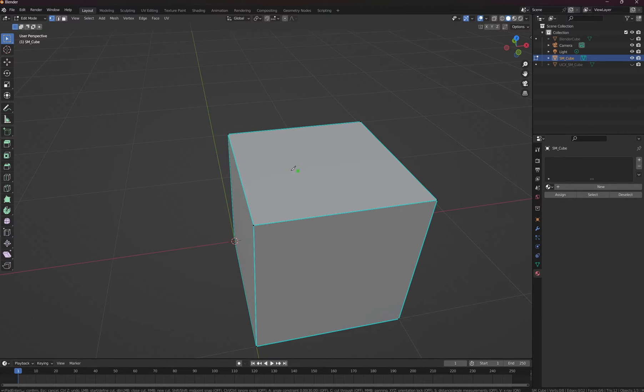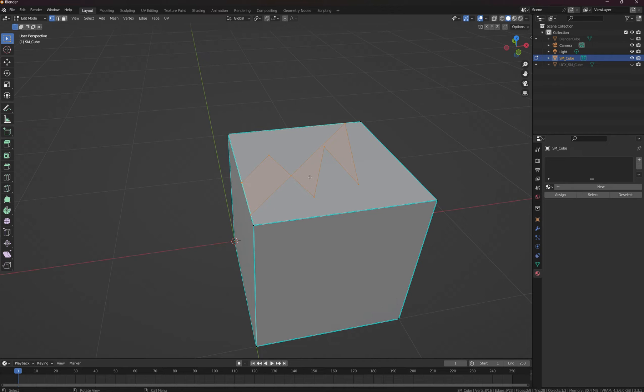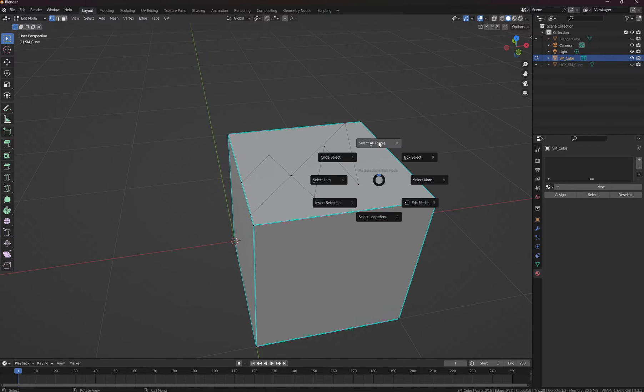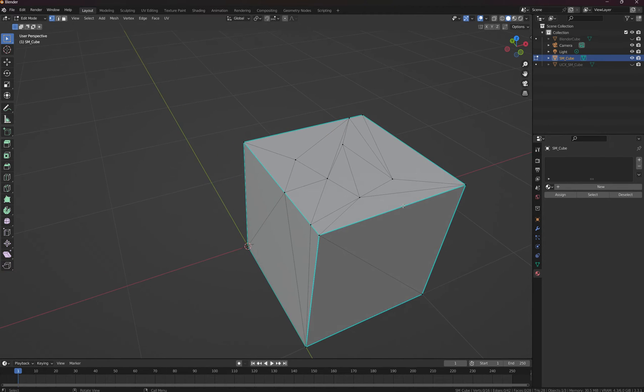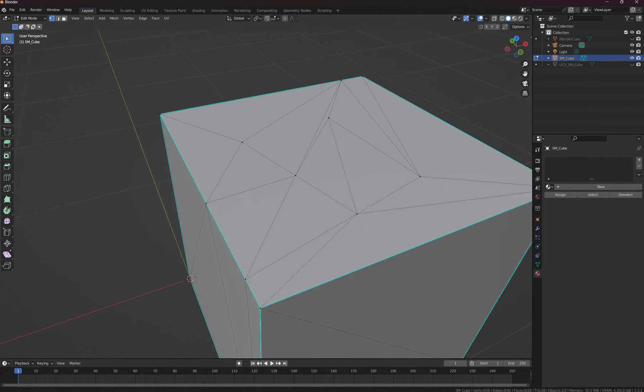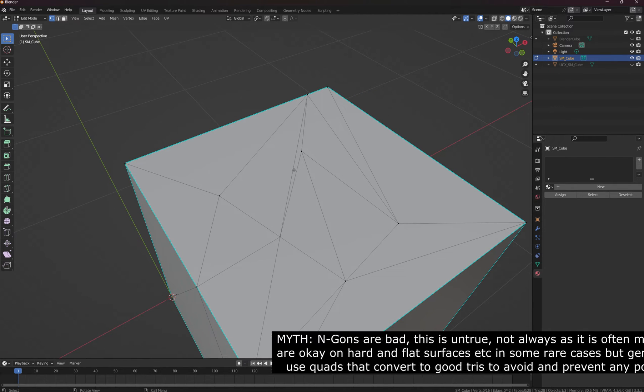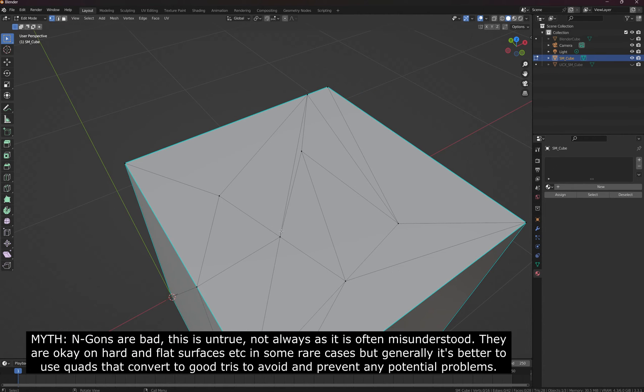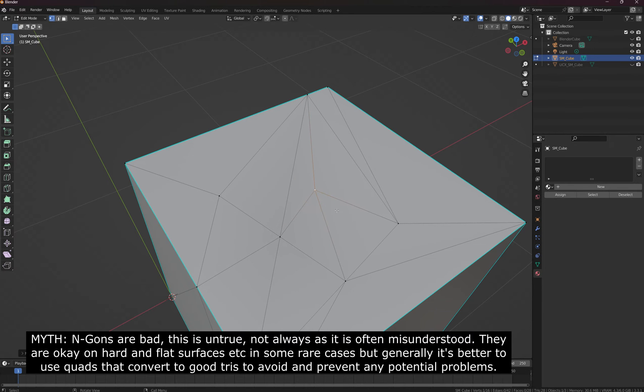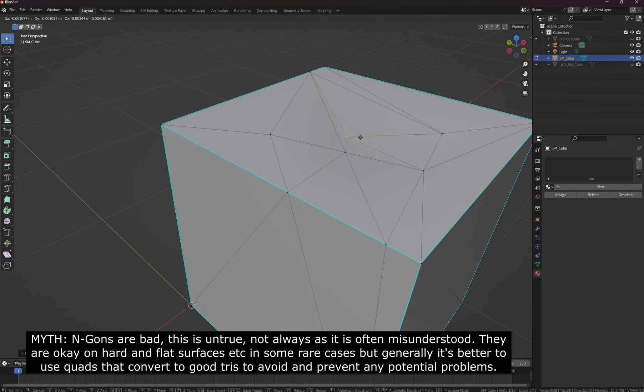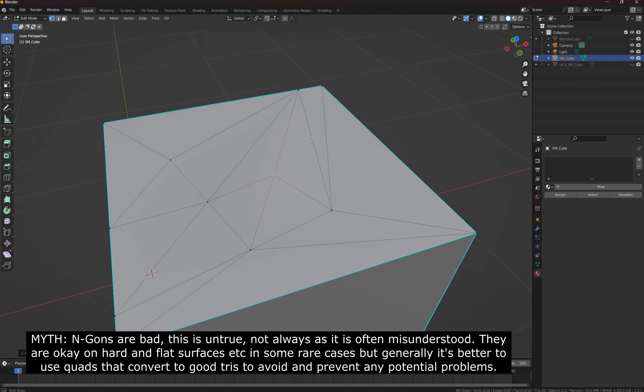If I were to cut this strangely like an n-gon and do that, and then now if I select the whole thing and go control T, see how messy that is? That's bad. This is what would happen when the engine tries to convert it. You'll end up with a whole mess and your textures will look all stretched out, it'll look weird and really bad.